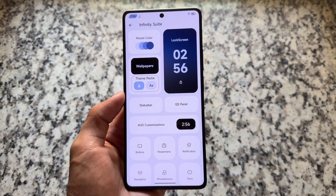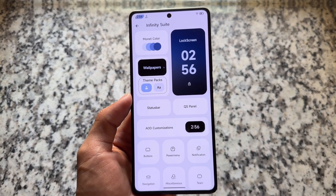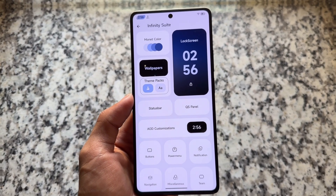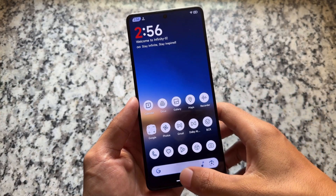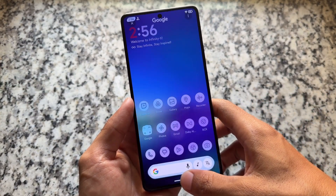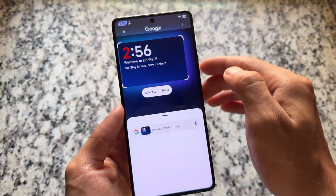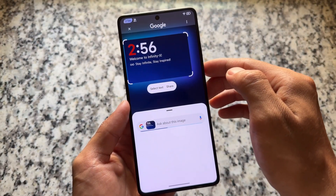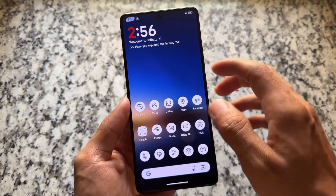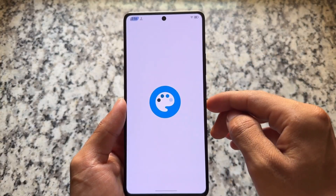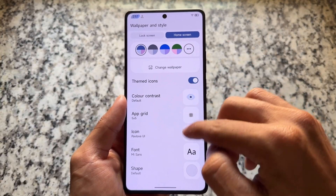Those were the features available with this new update. But Infinity X is one of the most customizable custom ROMs overall — it has a lot of features, is quite smooth, has Circle to Search, amazing customization options, and many more things. Go and explore all of these on the device if you want to give it a try.